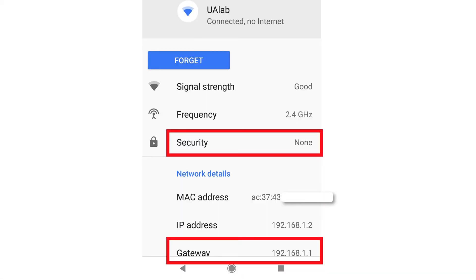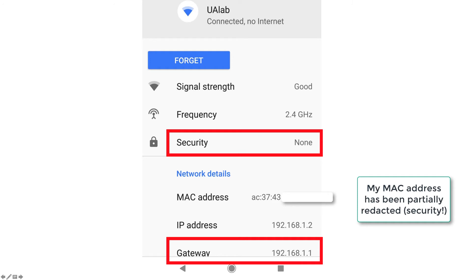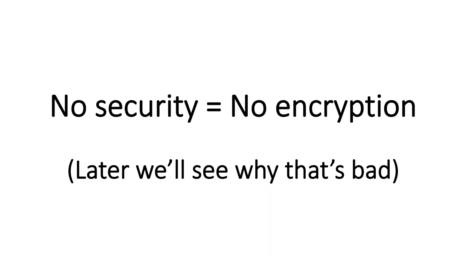If we look at the bottom, it shows the MAC address of the phone and the IP address of the phone. At the bottom it shows the gateway, and the gateway is the IP address of the drone. These are Class C private IP addresses. When it says no security, that means no encryption, and we'll see why that's a bad thing a little later on.